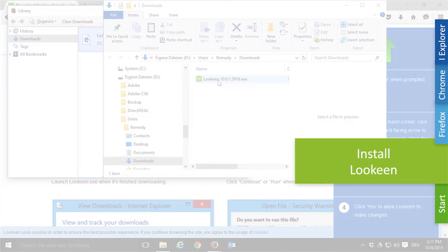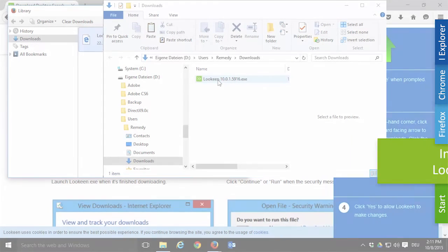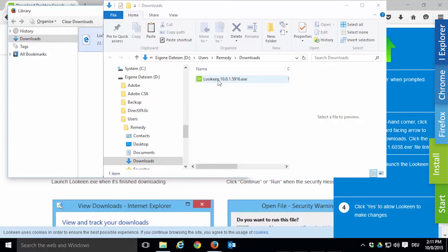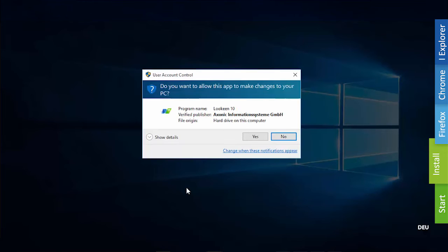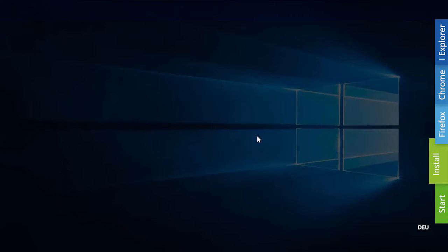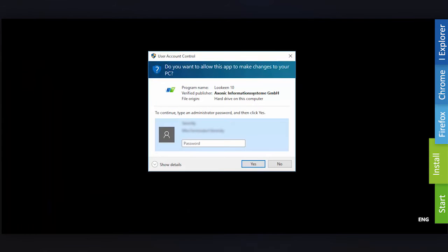Now you're ready to start the installation, but before you do that make sure Outlook is not running. When you're in your downloads folder, start the Lukin installation wizard with a double click on the Lukin EXE file. Windows will ask you whether this program is allowed to be installed — click Yes. It is possible that Windows asks you to confirm administrator privileges by entering the login password to the administrator account. If you don't know it, ask the administrator of your PC for help.